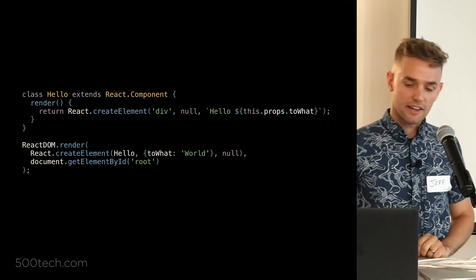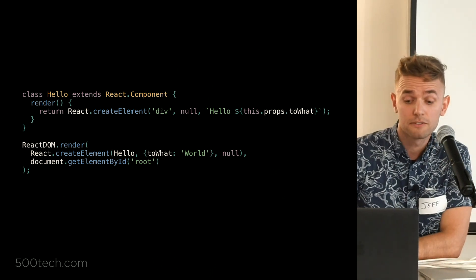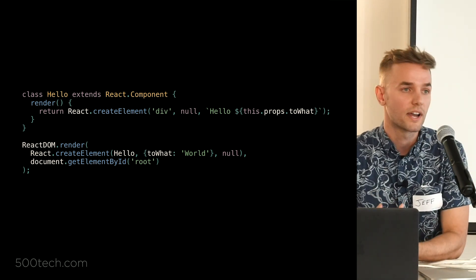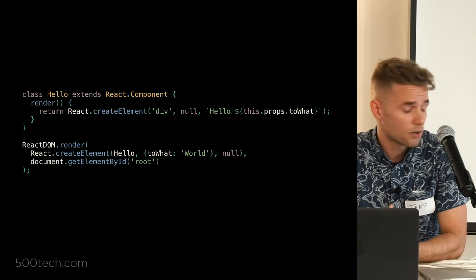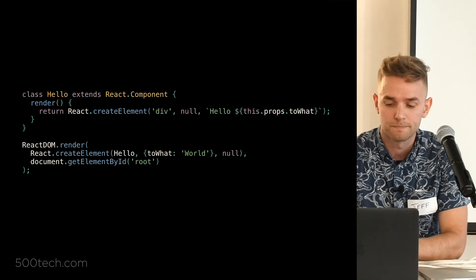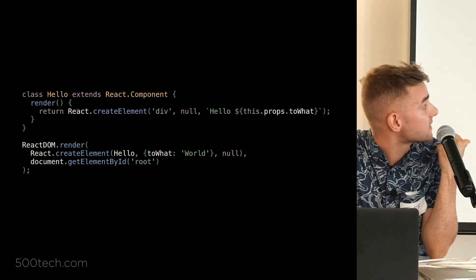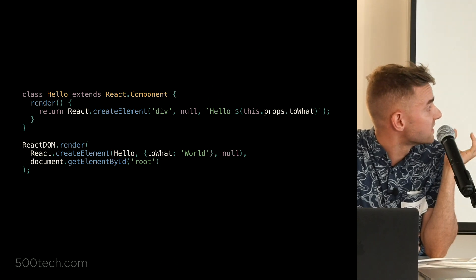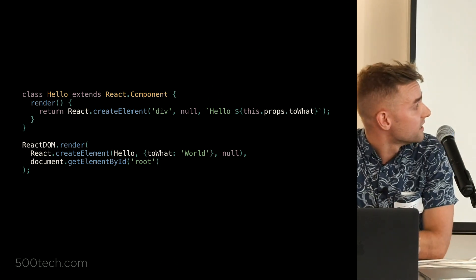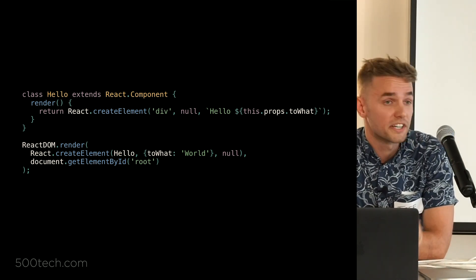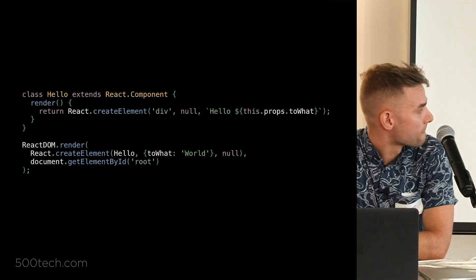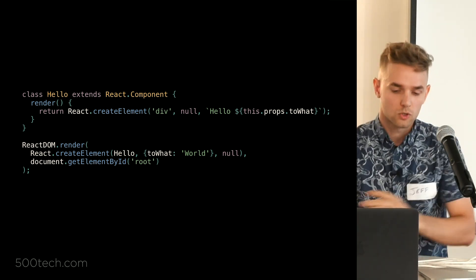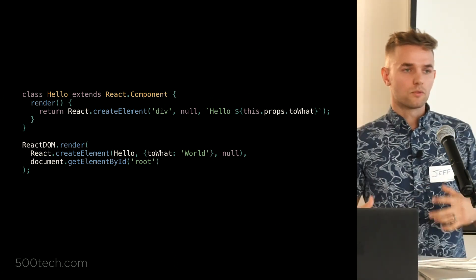And the third and final argument is going to be any direct children of that component or that element. So in this case, our children of this div that we're creating is just the string hello and pulls from props.